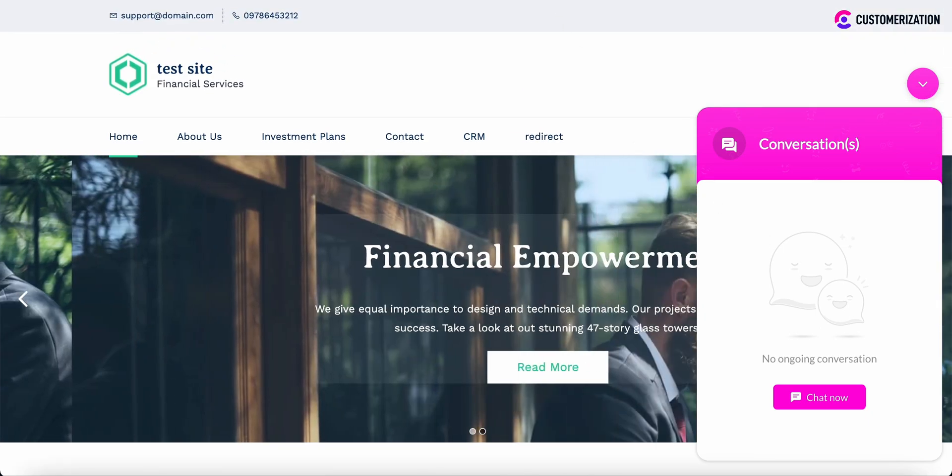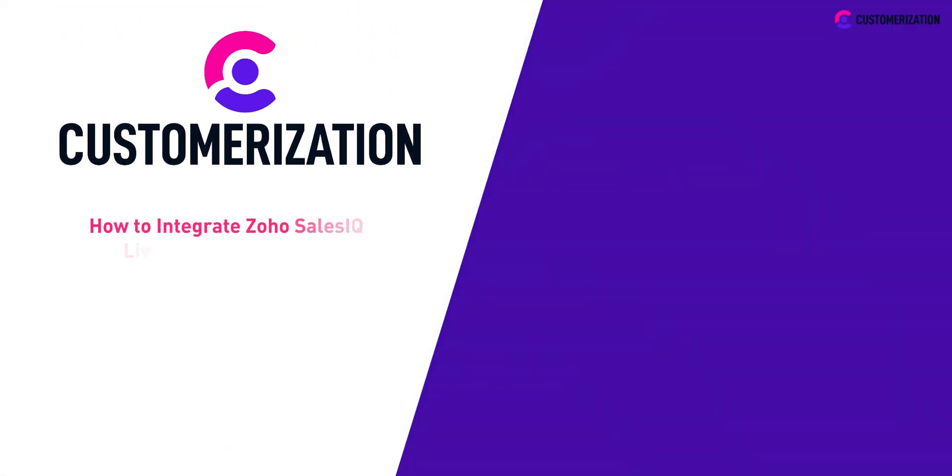Thank you. That's it for integrating Zoho SalesIQ live chat to your Zoho sites. See you in our next video.